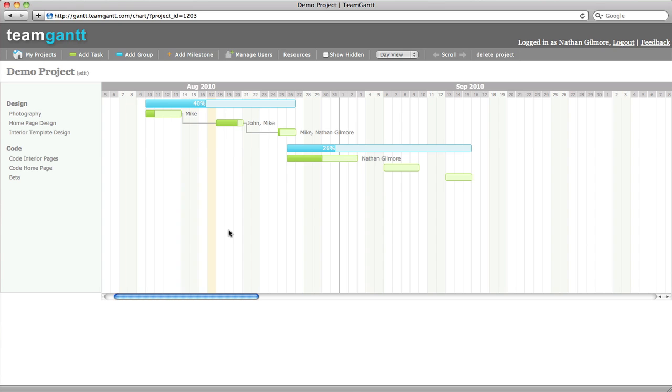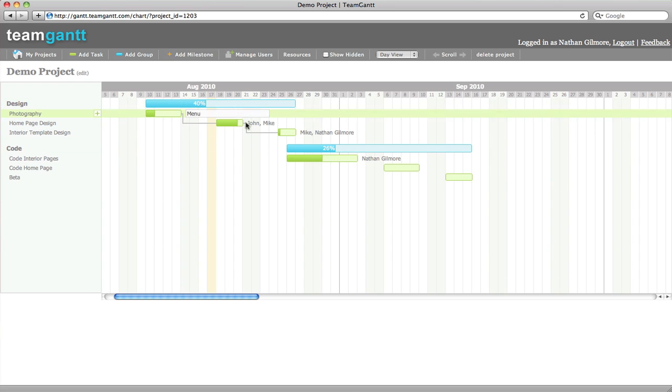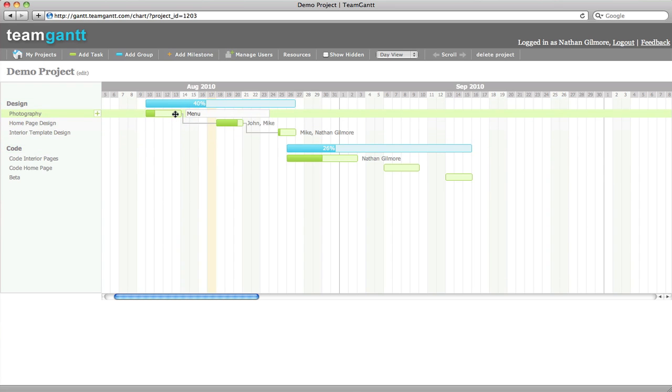Team Gantt is centered around a Gantt chart view that allows you to see your project's timeline. You can see groups are indicated by the blue bars, and tasks are indicated by the green bars.